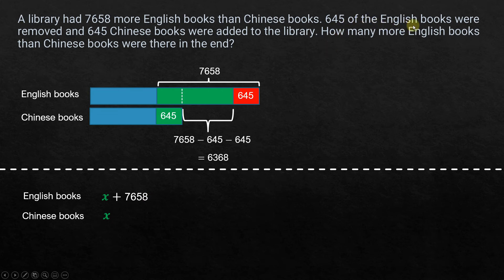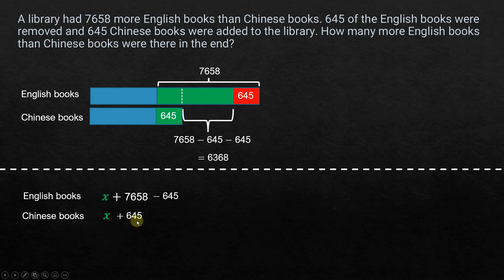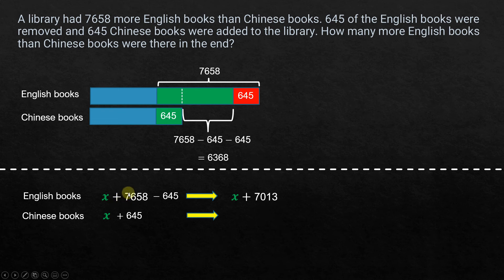645 of the English books were removed, so we subtract 645 from the English books expression: (x + 7658) − 645, which simplifies to x + 7013. For the Chinese books, we add 645 because 645 Chinese books were added, giving us x + 645.